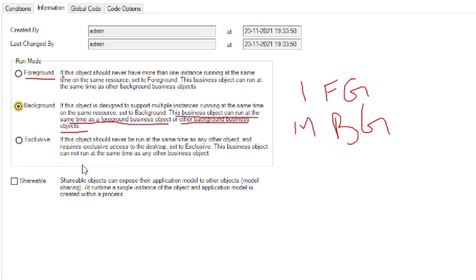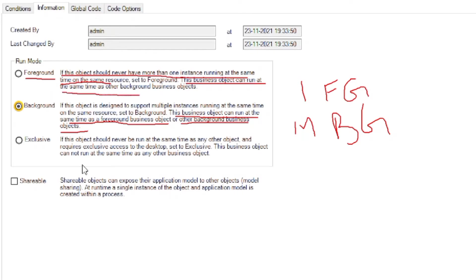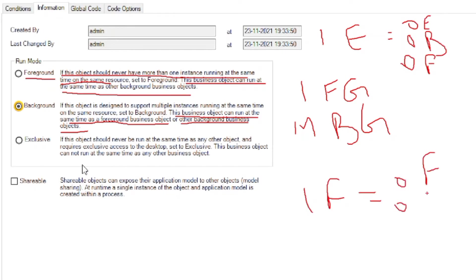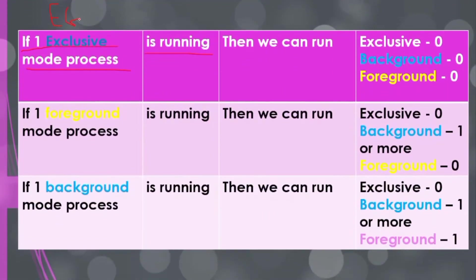Now for foreground run mode — it is like a photocopy of background. Background run mode allows one foreground run mode to run, meaning one session of foreground run mode can run alongside background. Similarly, if one process with foreground run mode is running, we can also run multiple background sessions with it. Let's understand this with a table.